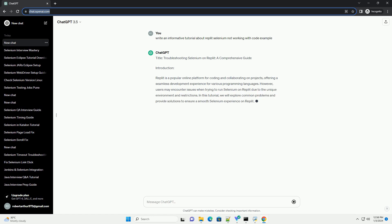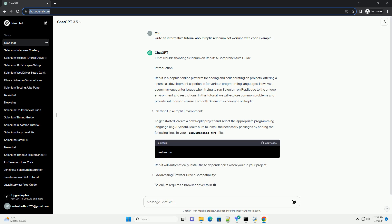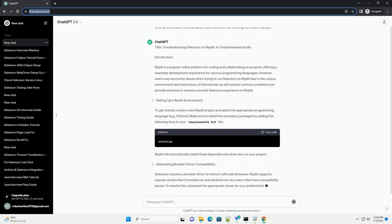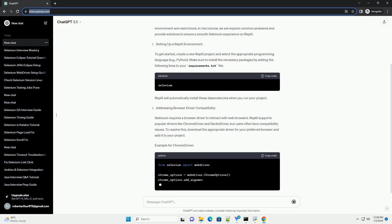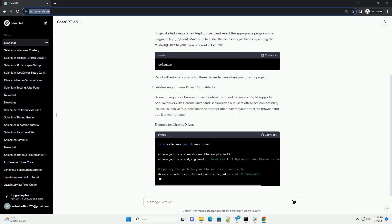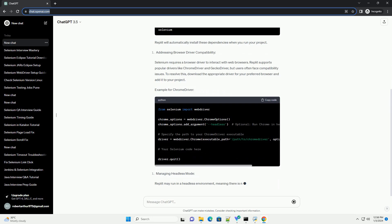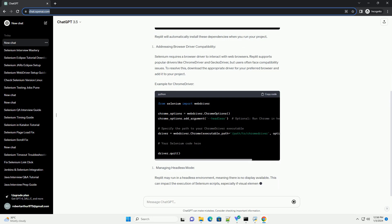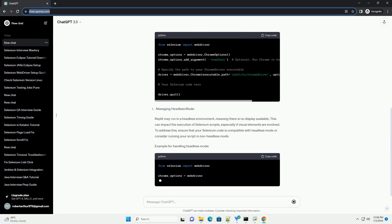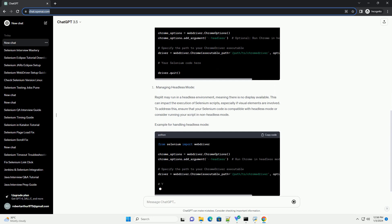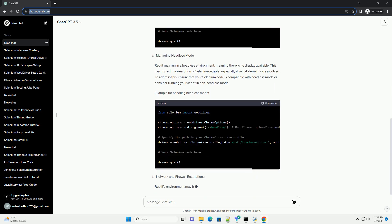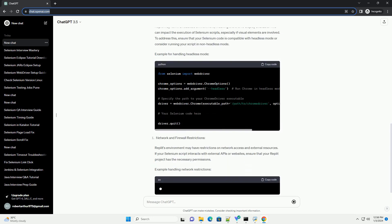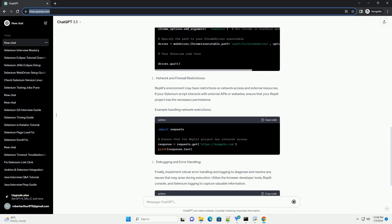Introduction: Replit is a popular online platform for coding and collaborating on projects, offering a seamless development experience for various programming languages. However, users may encounter issues when trying to run Selenium on Replit due to the unique environment and restrictions. In this tutorial, we will explore common problems and provide solutions to ensure a smooth Selenium experience on Replit.